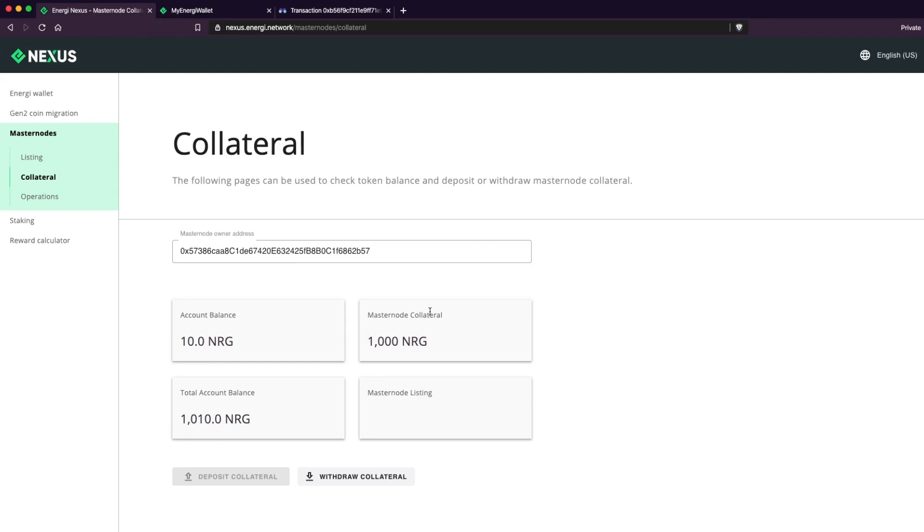Congratulations, you've just successfully deposited the collateral. Next, we will announce our masternode.